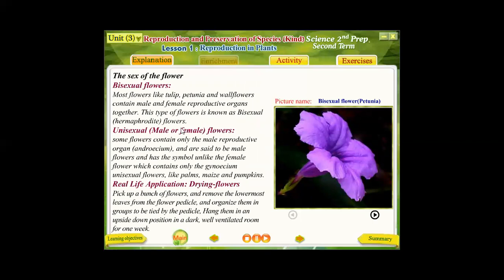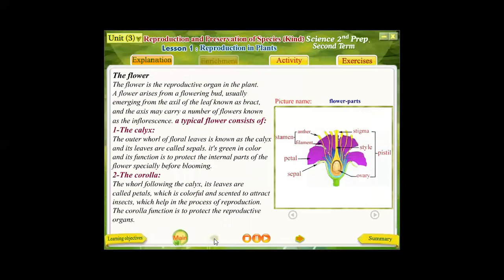Examples of bisexual flowers include tulip, petunia, and wool flowers. There is also another type known as unisexual flowers. Some plants — such as palm, maize, and pumpkin — have flowers that are either male flowers only or female flowers only. A unisexual flower contains only three whorls: calyx, corolla, and either androecium or gynoecium. A male flower contains androecium but not gynoecium; a female flower contains gynoecium but not androecium.